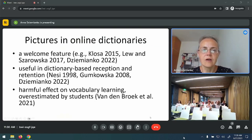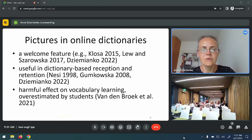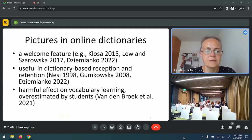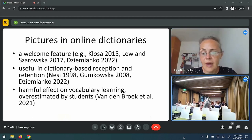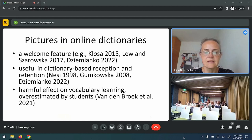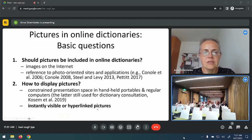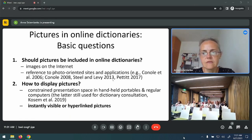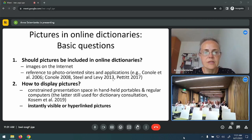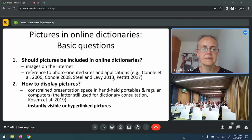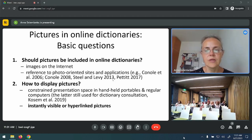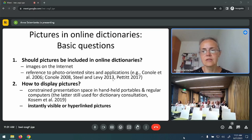Pictures are considered a welcome feature of online dictionaries, and research shows that they are useful in reception and retention. But their harmful effect on vocabulary learning has also been attested, and there is research indicating that pictures are overestimated by students who sometimes think they learn more with their help than they actually do. The question of whether pictures should be shown within online dictionaries is still a valid one, also considering the widespread availability of images on the internet.